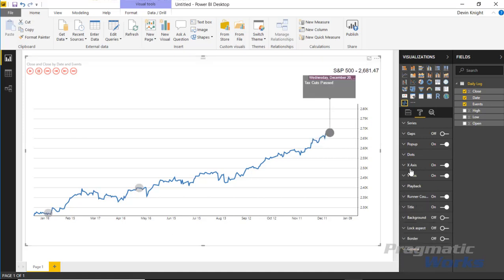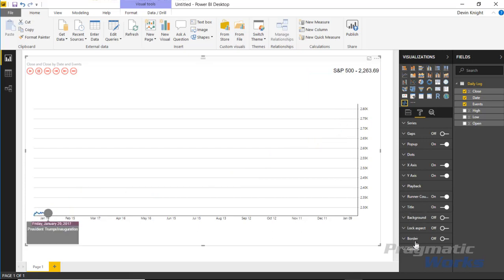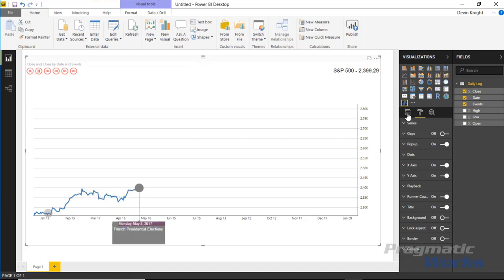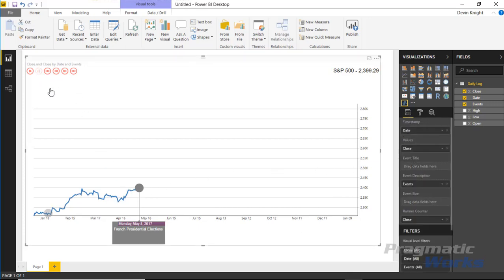There are a lot of extra settings in this visual — a lot to play around with. The remaining format options like title, background, lock aspect, and border are standard across all Power BI visuals, so we won't cover those here. I hope you really enjoyed the Pulse Chart and look forward to showing you the next custom visual in our next module. Thanks a lot.